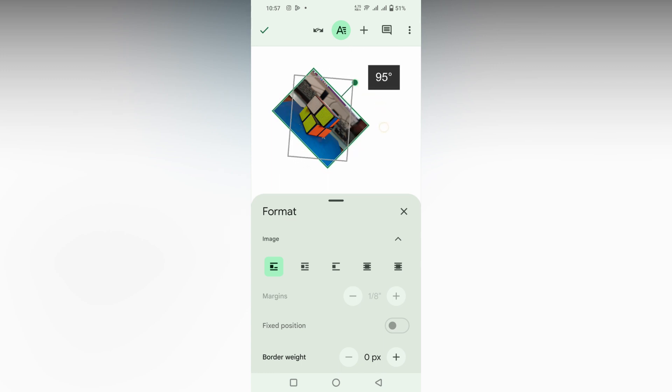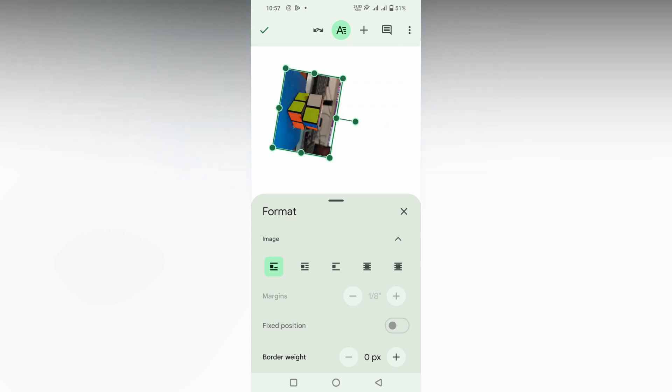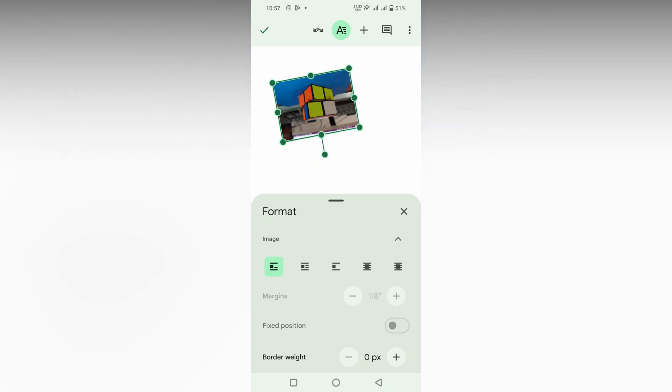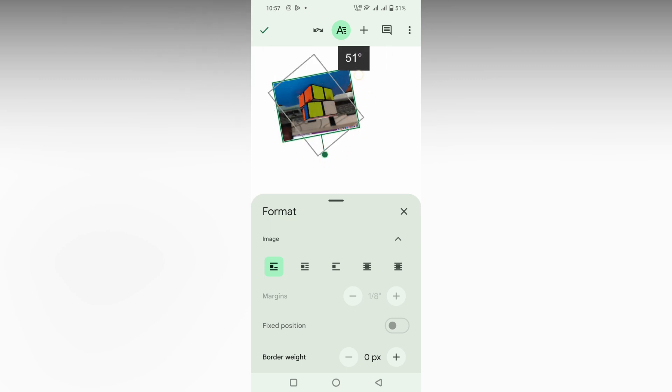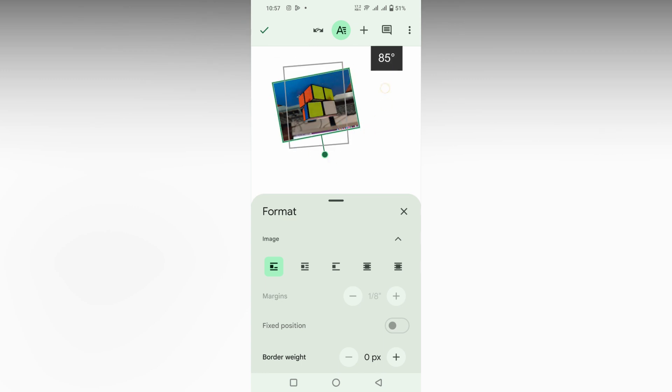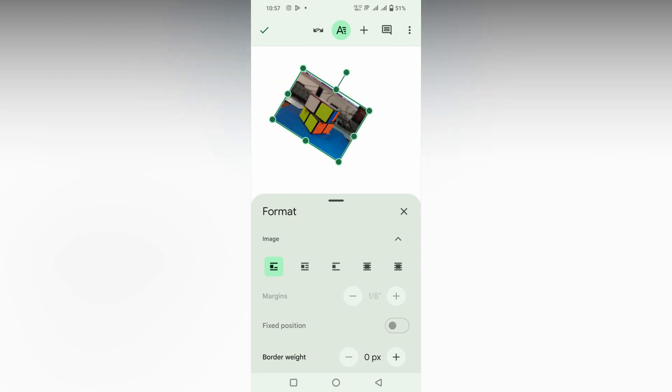You can change it to 90 degrees, 100 degrees, like that. You can rotate the image easily. You can see it's automatically rotating by clicking on the cursor. You can rotate wherever you need it and place wherever you need it.